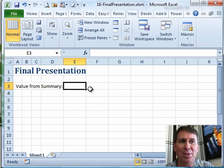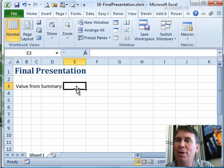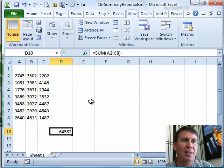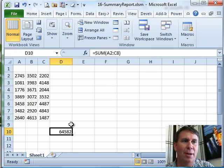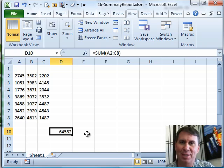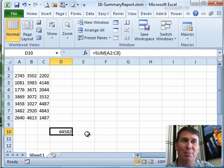Here I have a final presentation. I want to get this number from another workbook, so I have both workbooks open. I'm going to press Ctrl-Tab to go look at the other workbooks. Here's the 16 summary report — I want to grab cell D10. There are different ways to set up these references, but I'm going to show you a really cool way.